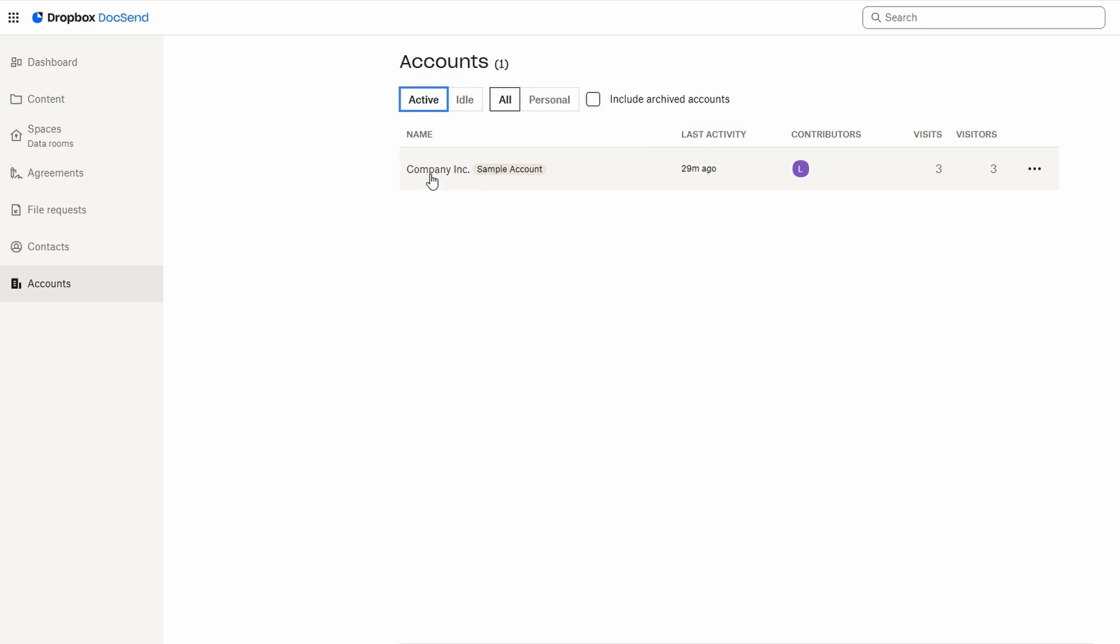For example, if you're collaborating with several departments within a large organization, you can assign files to each department and make sure they only see what's relevant to them. This level of organization ensures that your documents are being shared with the right people and that your collaborations are as efficient as possible. Whether you're managing a few key clients or handling a larger team, DocSend's contact management features ensure that everything stays organized and you always know who has access to what.